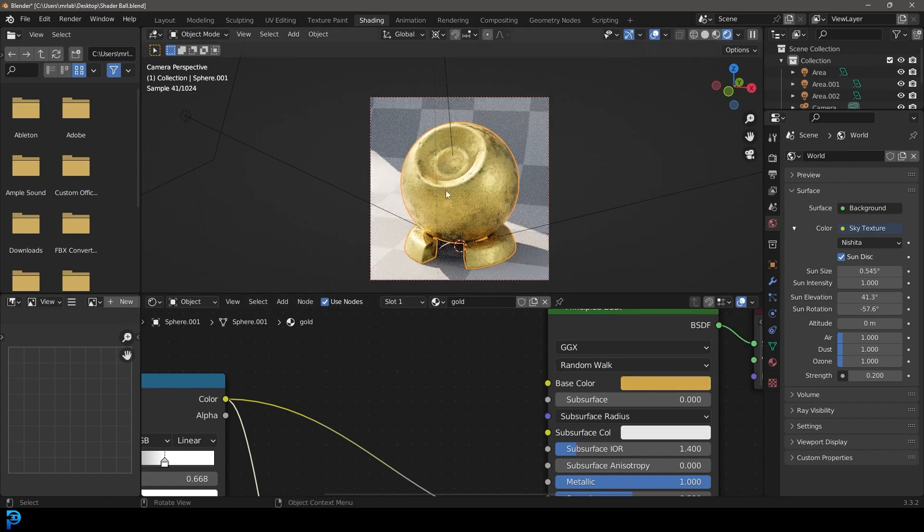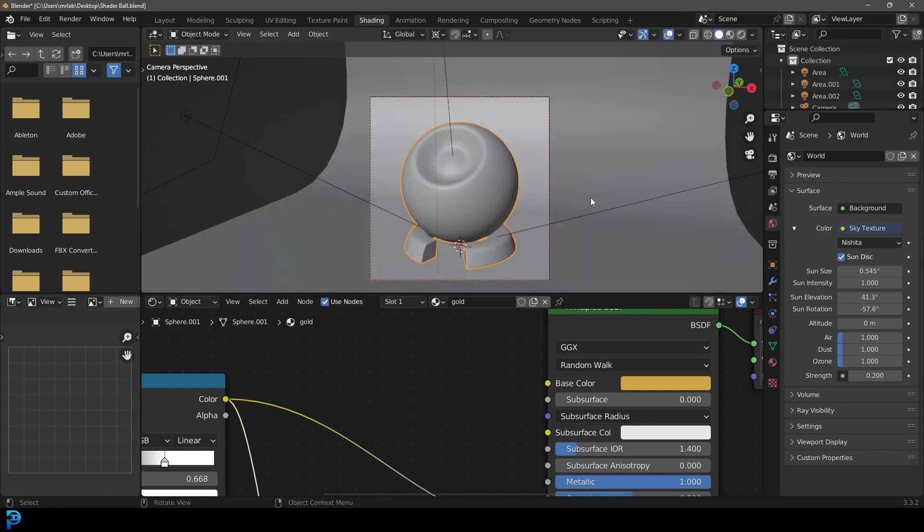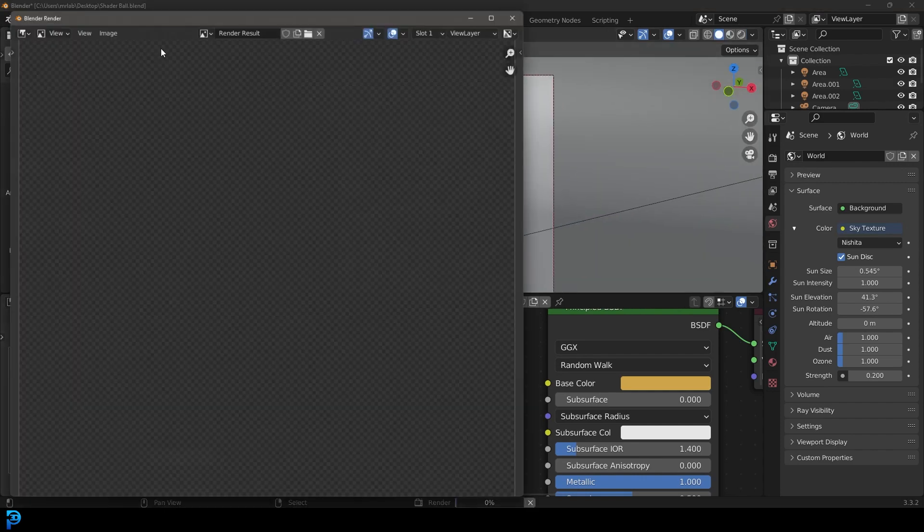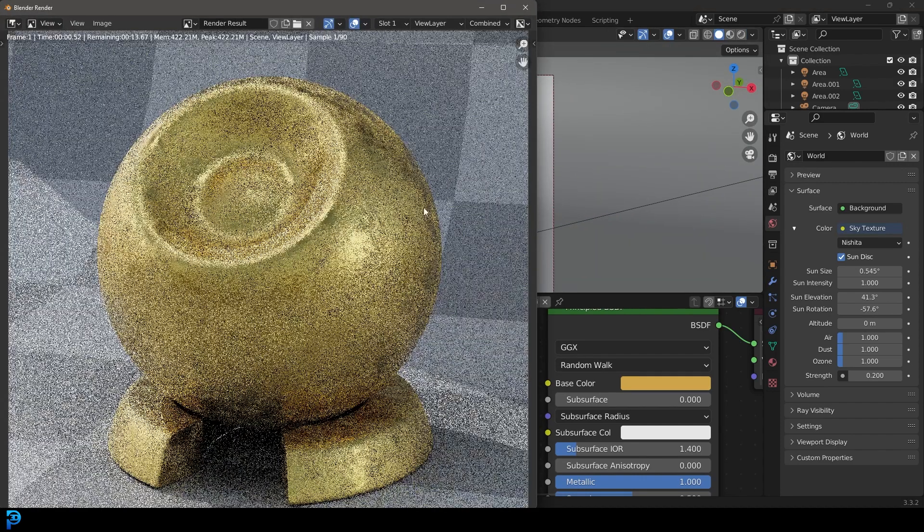Now we're going to go Z and go back to solid view. Now we're going to go render and render the image and we're going to see what this result looks like.